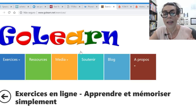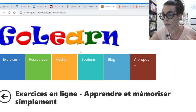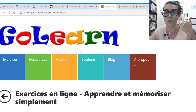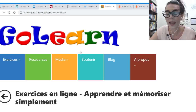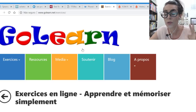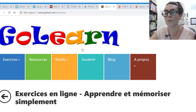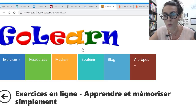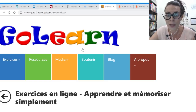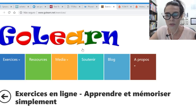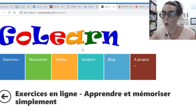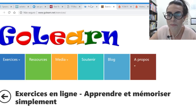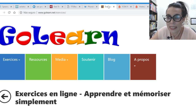Ferramentas online: já falamos do dicionário online, do conjugador online, dos possíveis pronunciadores online. Lembrando que todas essas ferramentas são as que eu utilizo agora — válidas para meus alunos. Pode ser que amanhã eu mude de ideia, mas hoje estou usando essas aqui.